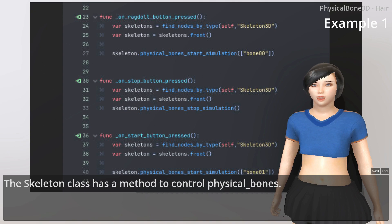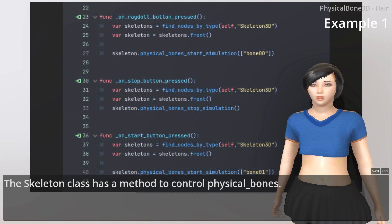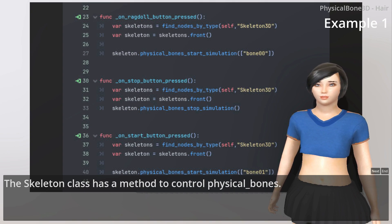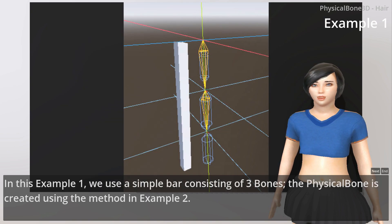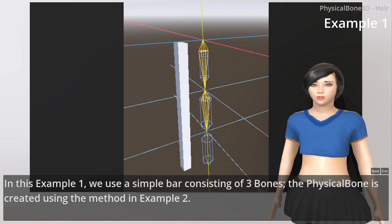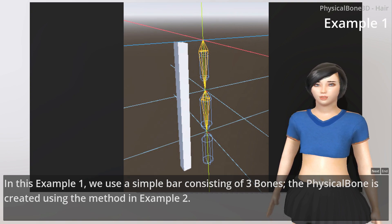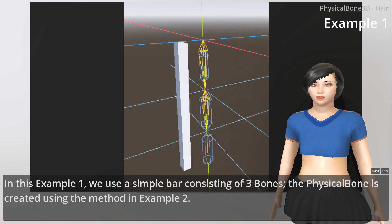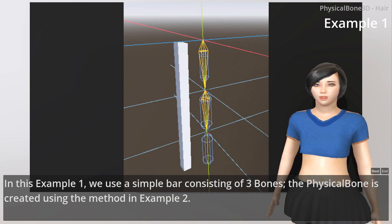The Skeleton class has a method to control physical bones. In this Example 1, we use a simple bar consisting of three bones. The PhysicalBone is created using the method in Example 2.